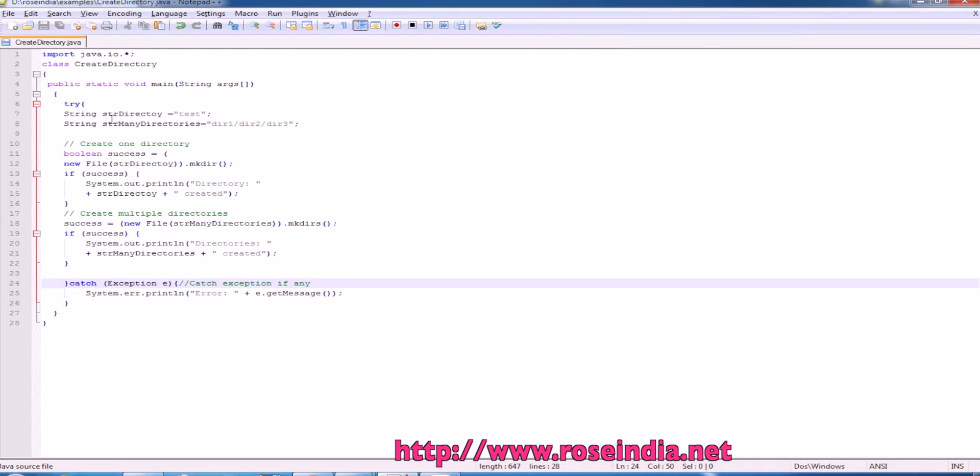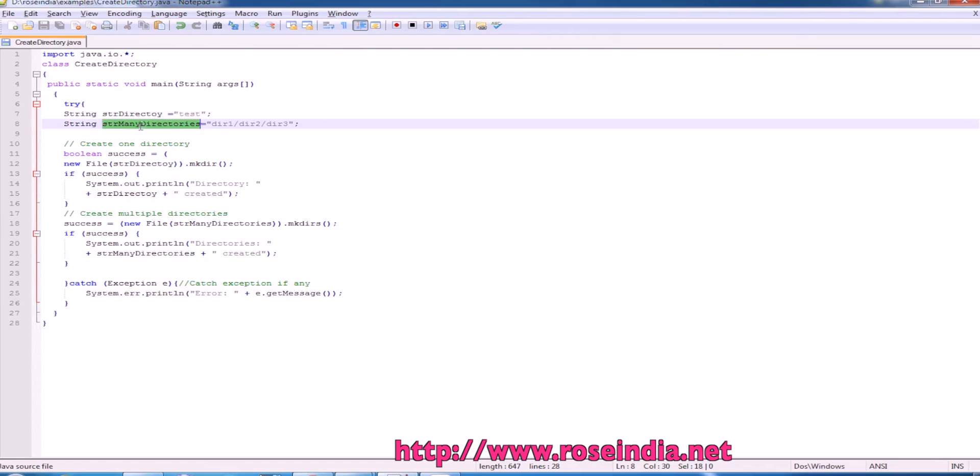Here is the example. First we are going to create a directory test and then many directories: directory 1 and under directory 1, we have directory 2, directory 3 and so on.